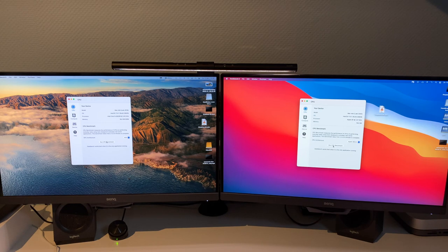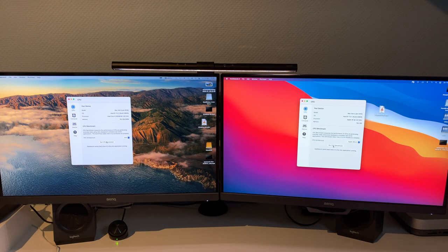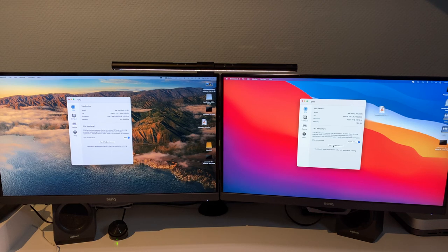Let's move on to Geekbench. So of course the Apple Silicon on the right is going to be running the Apple Silicon benchmark, and we're going to be running the Intel benchmark on the left.